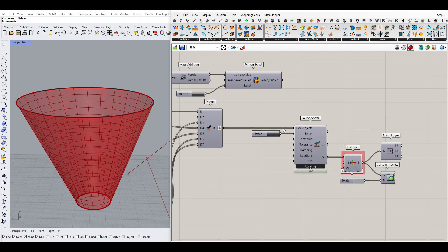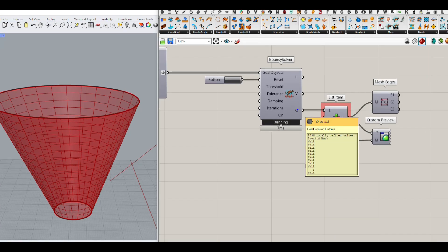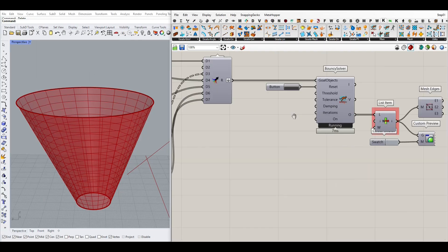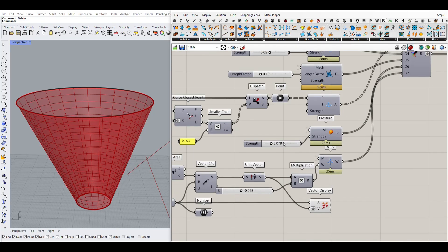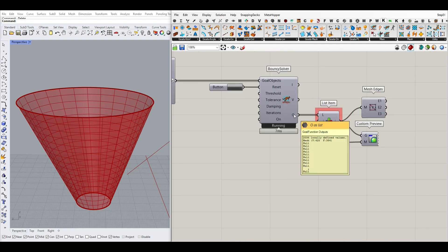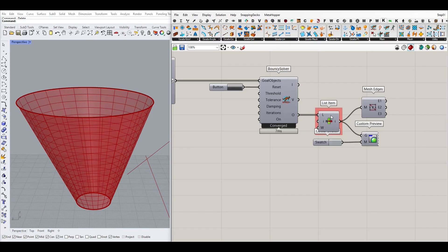The good thing about this is that when you give it to the goal object, the first output is going to be the output you want. As you can see it's invalid because we have too much pressure, but we can pick that up with a list item and use that as an output. Let me put this pressure to zero and reset the simulation — here you can see we will have the mesh, and we can pick it up with this list item.